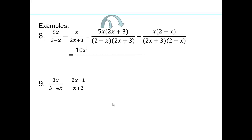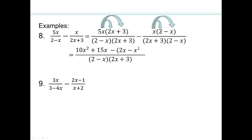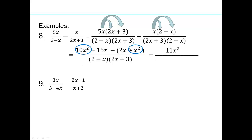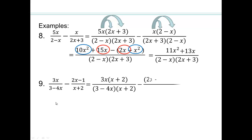All right, let's multiply and distribute it out. So 5x times 2x is 10x squared, 5x times 3 is plus 15x. x times 2 is 2x, x times negative x is negative x squared. Now we're combining like terms: 10x squared minus negative x squared makes it plus x squared, so that's 11x squared. 15x minus 2x gives me 13x. So that's your final answer.